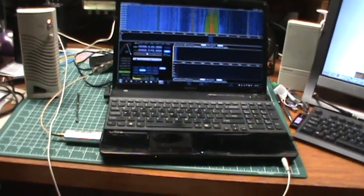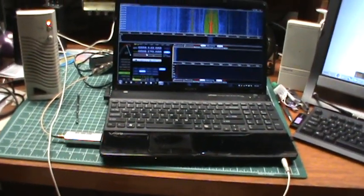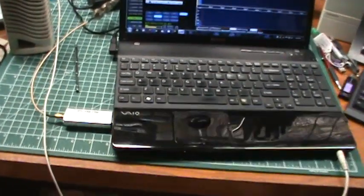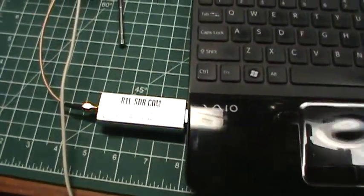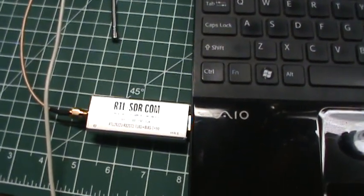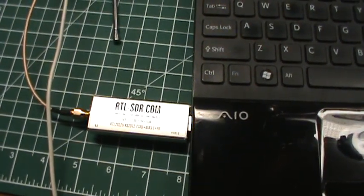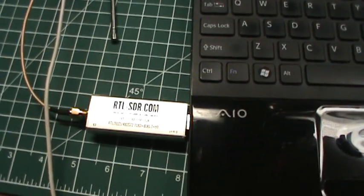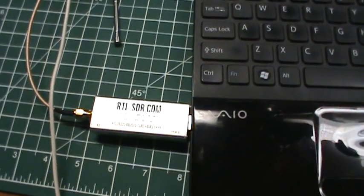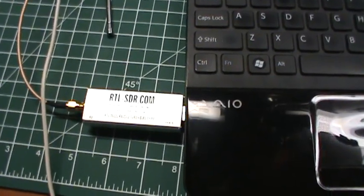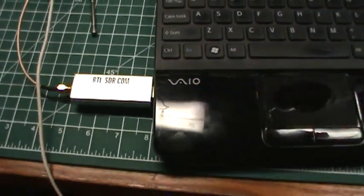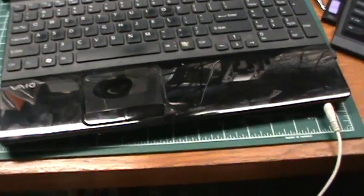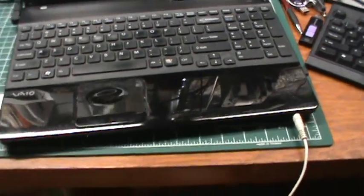It's right down here, it's the RTL-SDR.com, and this one is version 3. If you get one of these, you want to get version 3, that's the latest. I'm using an old Sony laptop.